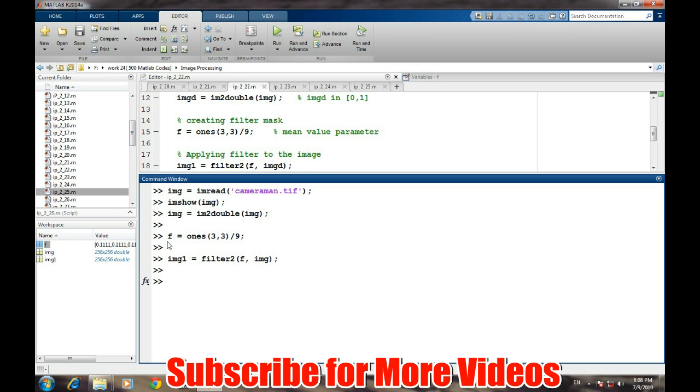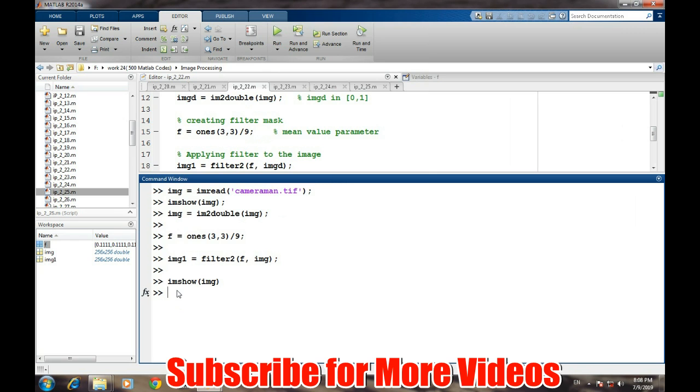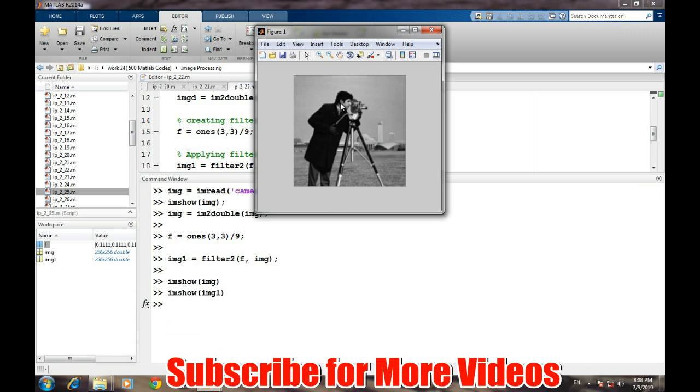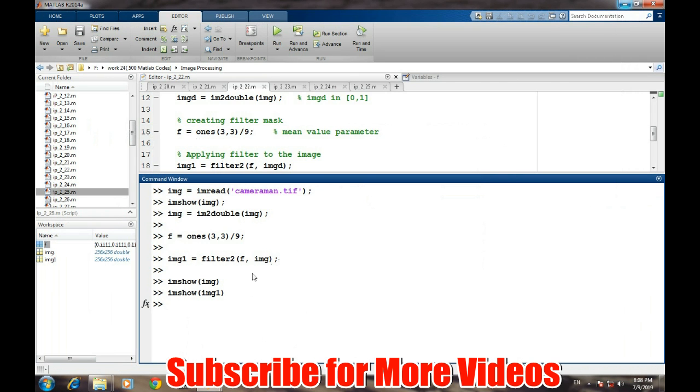Now let's see how the image looks like. IMG1. So as you can see, it is a little bit blurred image, and we will discuss this operation in just a while.